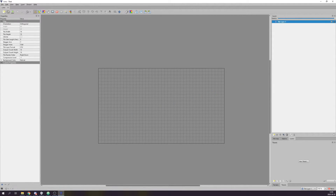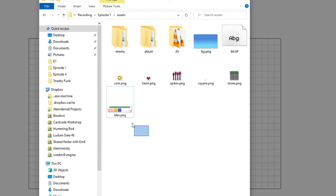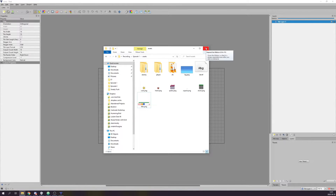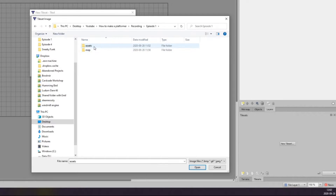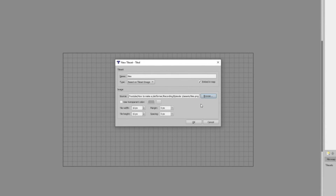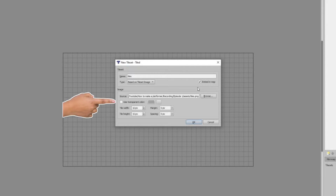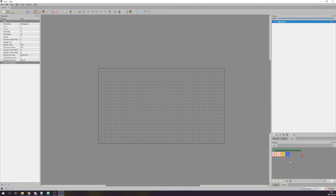Before we can create our map we need some assets to use — these are called tilesets and usually contain multiple tiles in one file. I have a tileset named 'tiles' in the assets folder. To import it, click the 'New Tileset' button in the bottom right corner, click Browse to navigate to your tileset and open it, and make sure to check the 'Embedded in map' checkbox. Make sure the tile size is correct and set margin/spacing if needed. Make sure 'Use transparent color' is not checked — you should use a PNG file with actual transparency instead. Press OK and the tileset will appear in the bottom right corner.